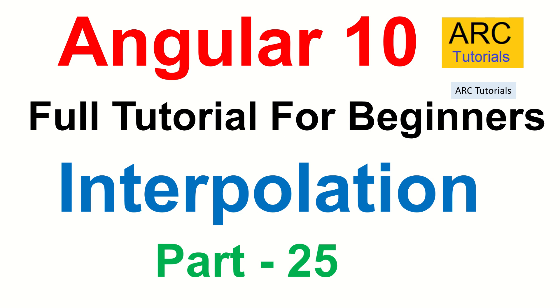But starting this episode, we will deep dive, learn, understand, master, and practice all the important features of data binding.